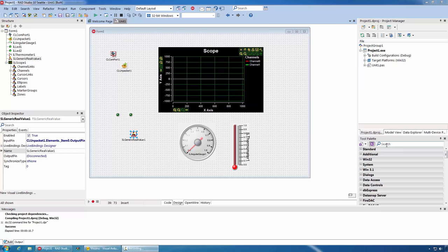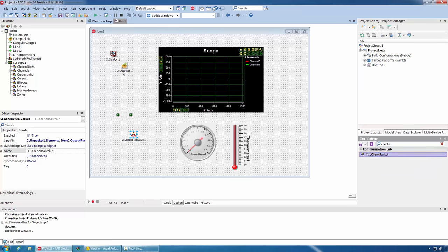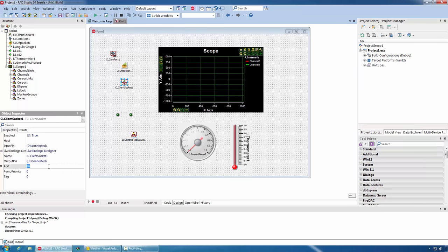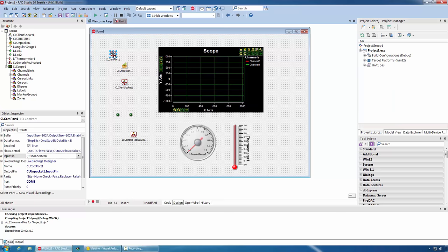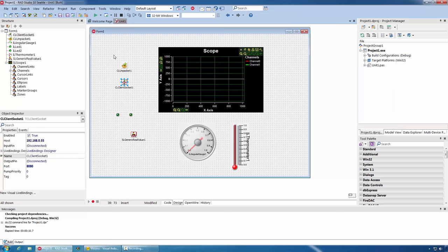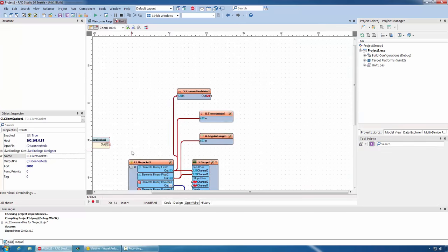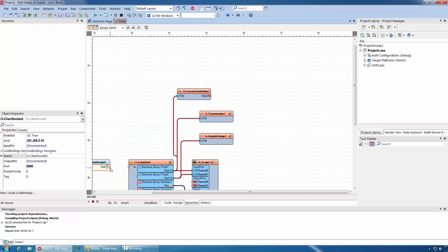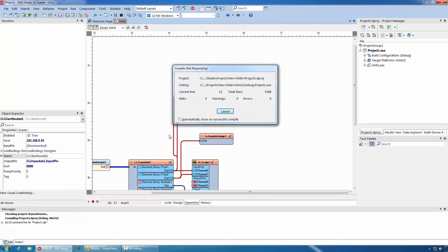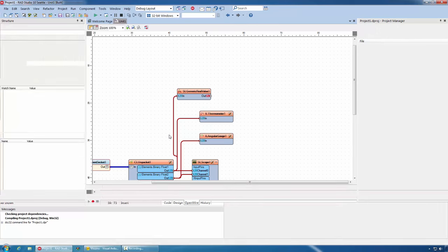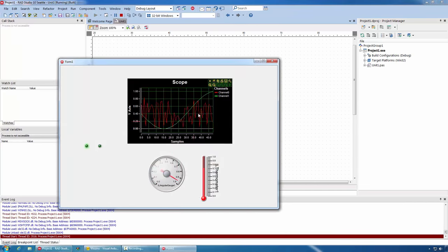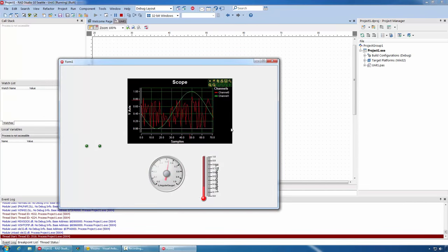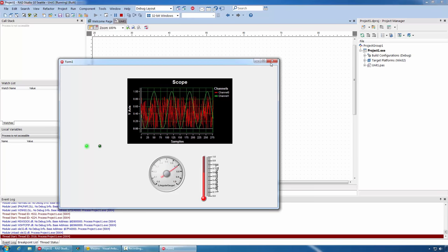In Delphi, to change from serial to socket communication, all I need to do is add a client socket. Set the port, the IP address, delete the COM port, and connect my socket to the unpack component. Compile and run the application. You can see the data arriving over the network.